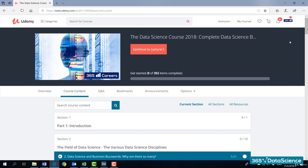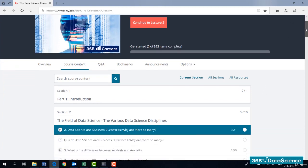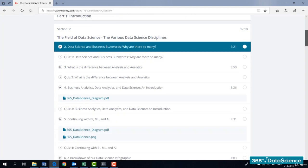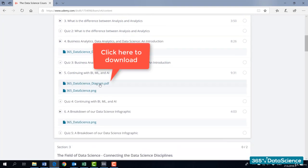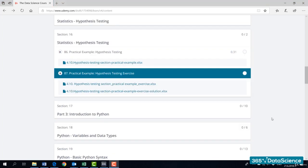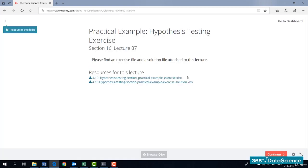Many of our lessons contain downloadable resources that will help you reinforce what you have learned: course notes, exercise files, PDF materials, handy notebook files — everything is included and can be downloaded easily. I strongly suggest you complete all the exercises, as they are designed not only for practice, but also as an additional source of information that will enhance your data science-solving skills.